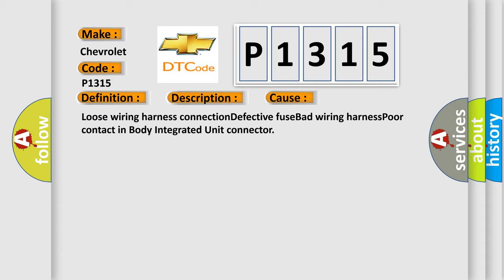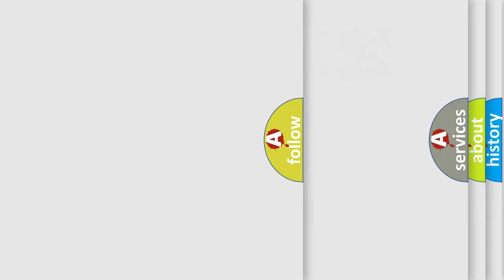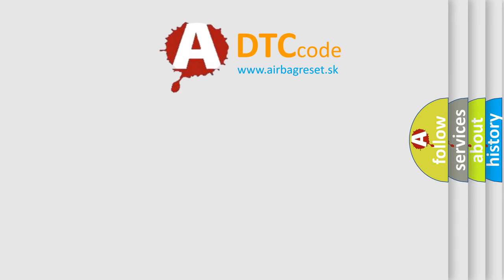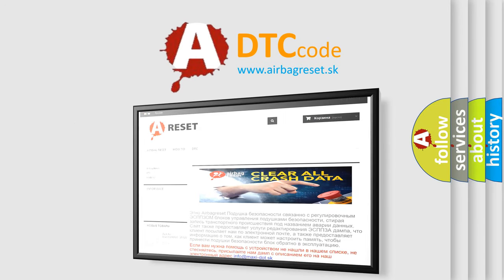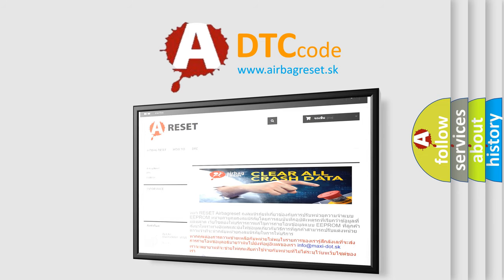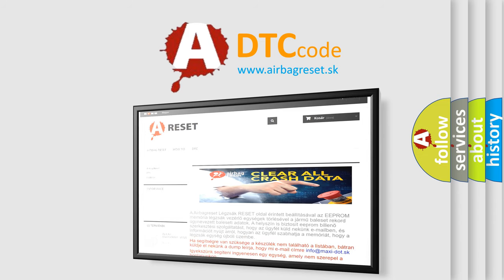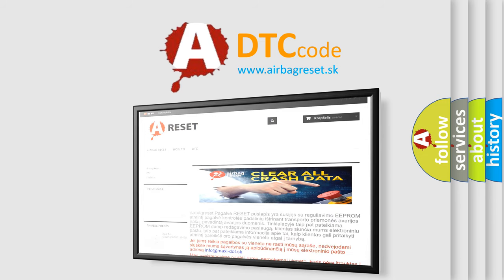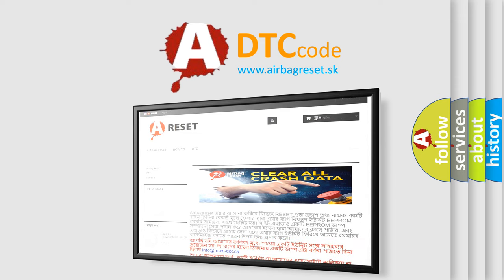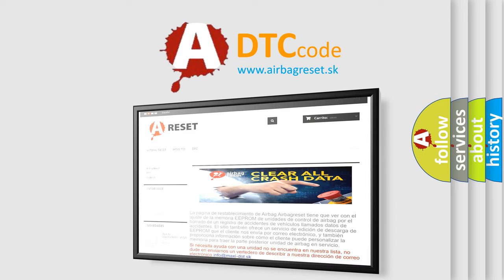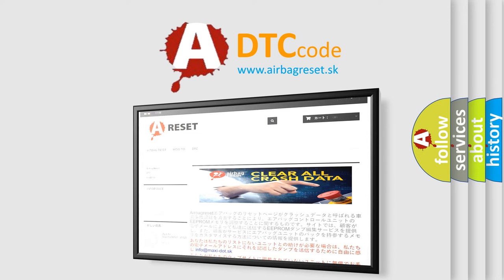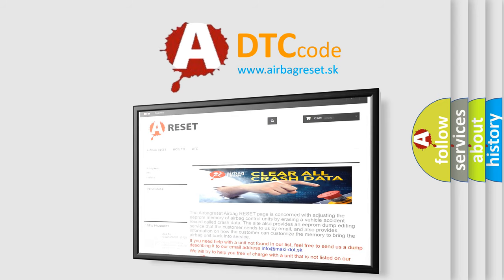The Airbag Reset website aims to provide information in 52 languages. Thank you for your attention and stay tuned for the next video.